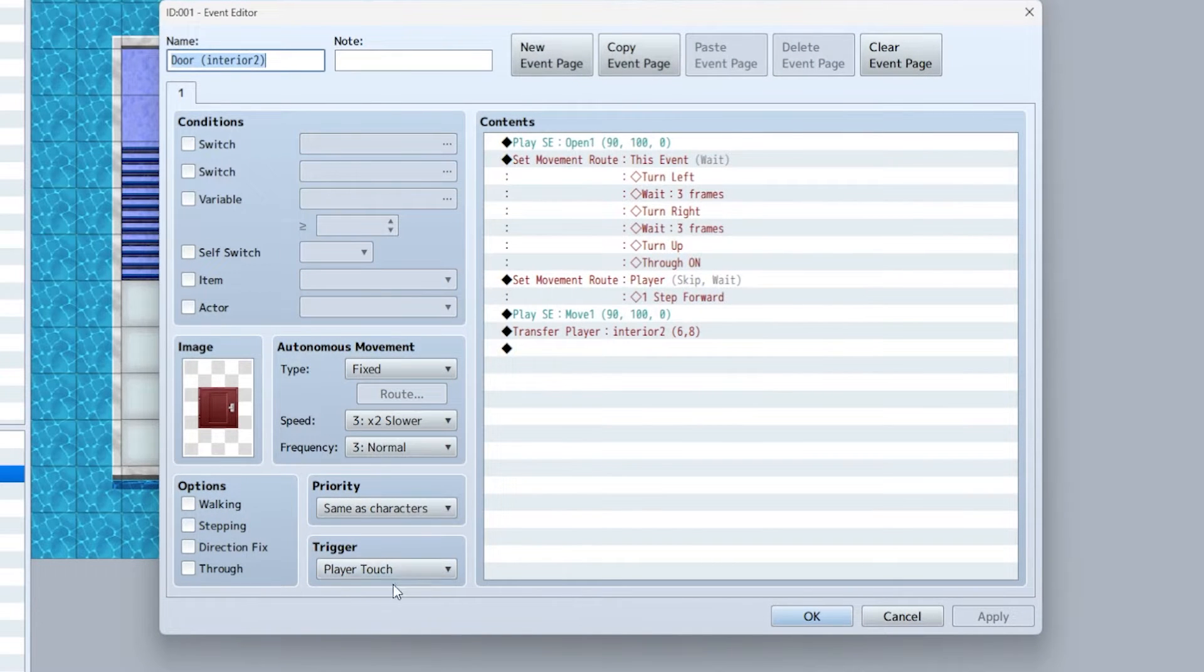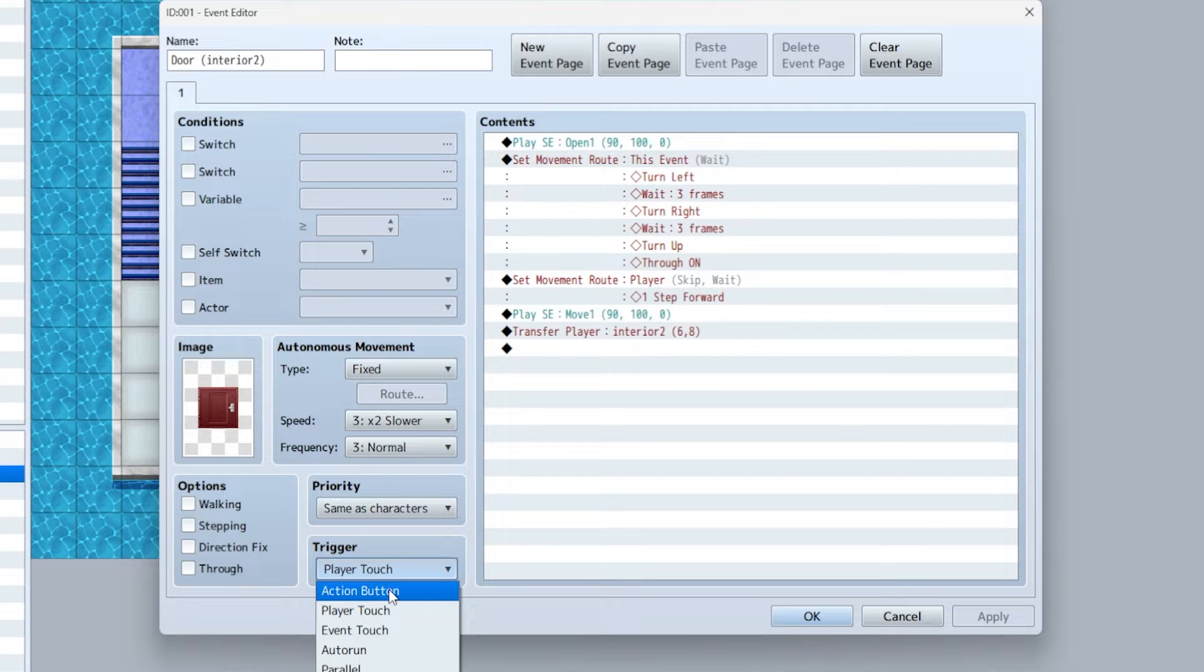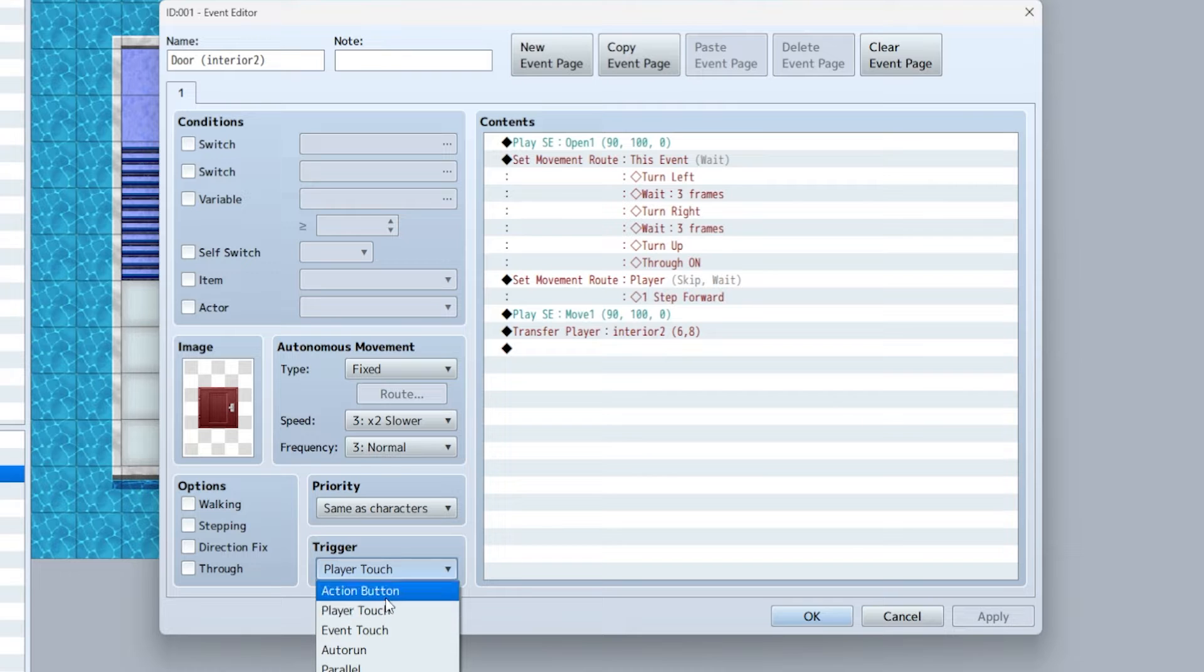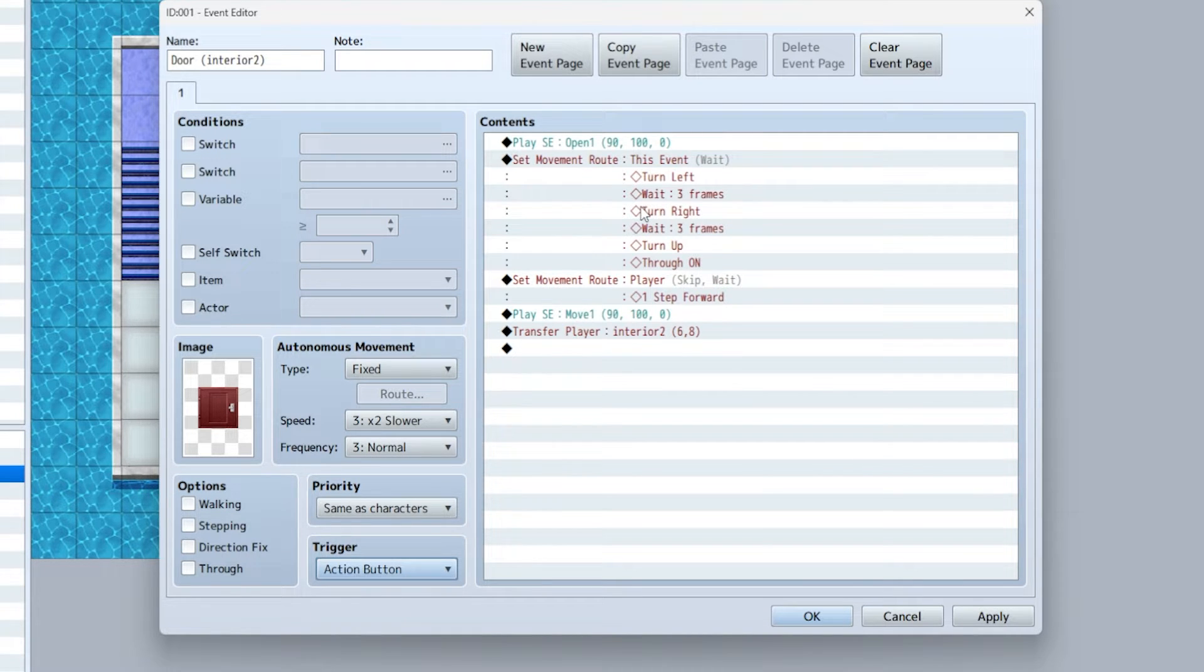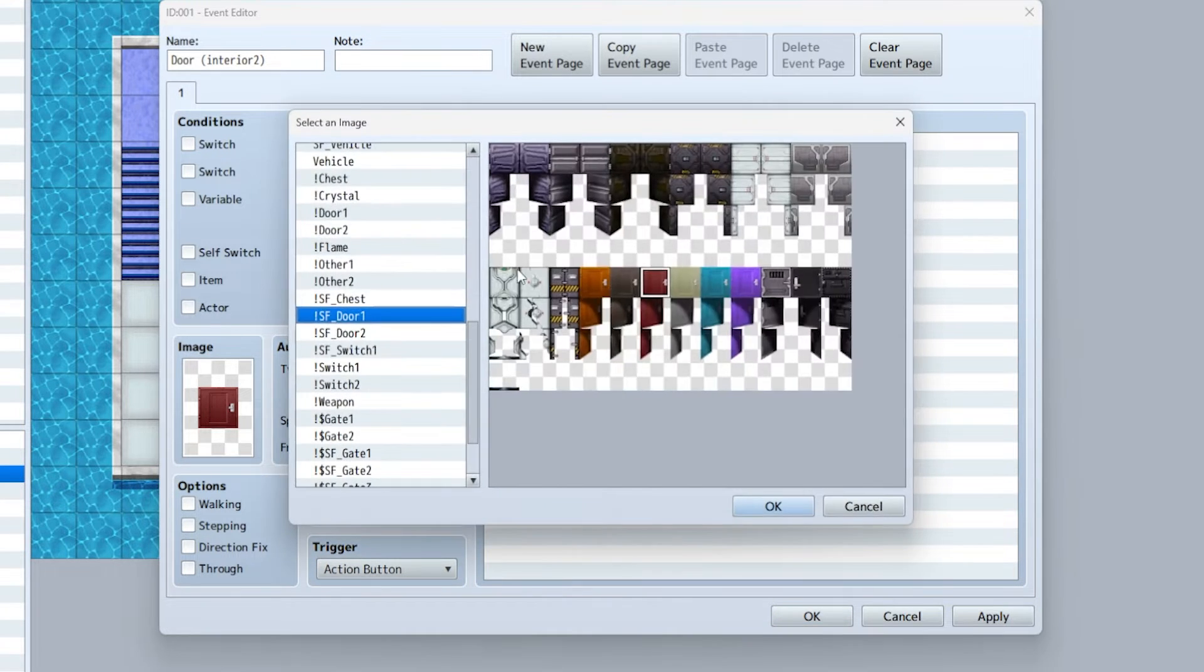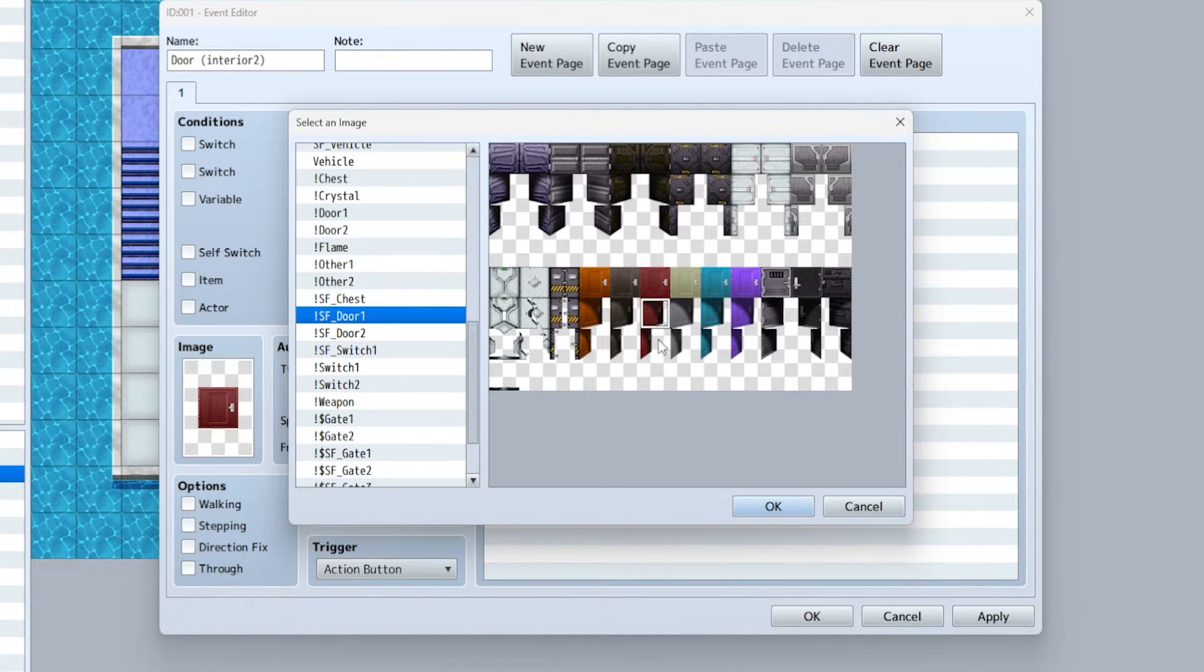First of all, player touch. So if you want to push the button to open the door it would be this. If you want to just automatically go through a door it would be player touch. I would only do player touch for maybe stairs or just going through a doorway, but that's my personal preference.